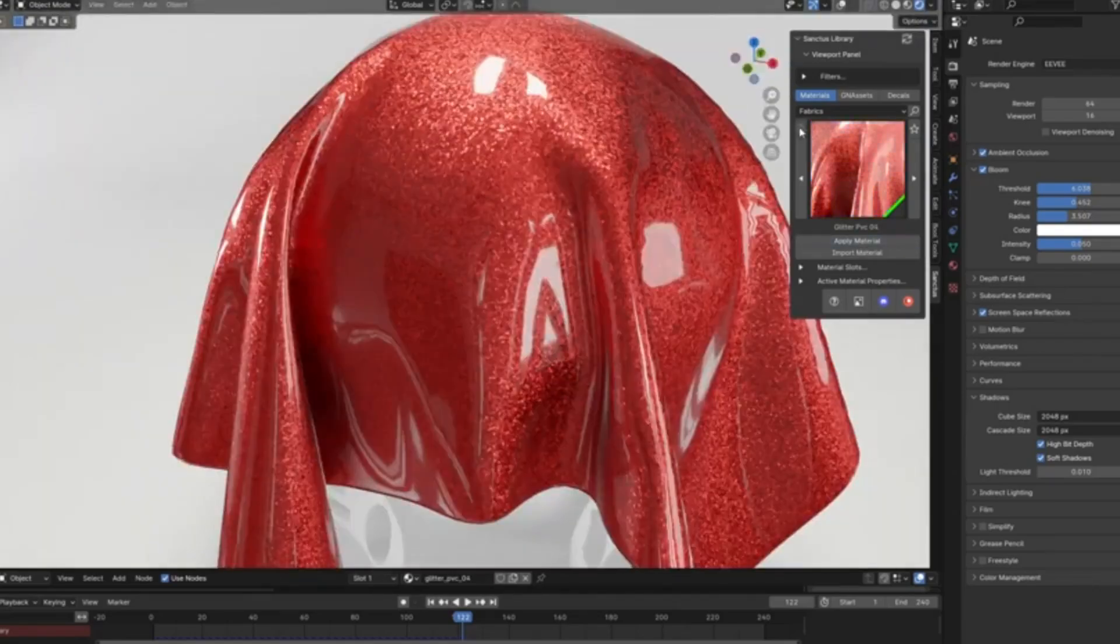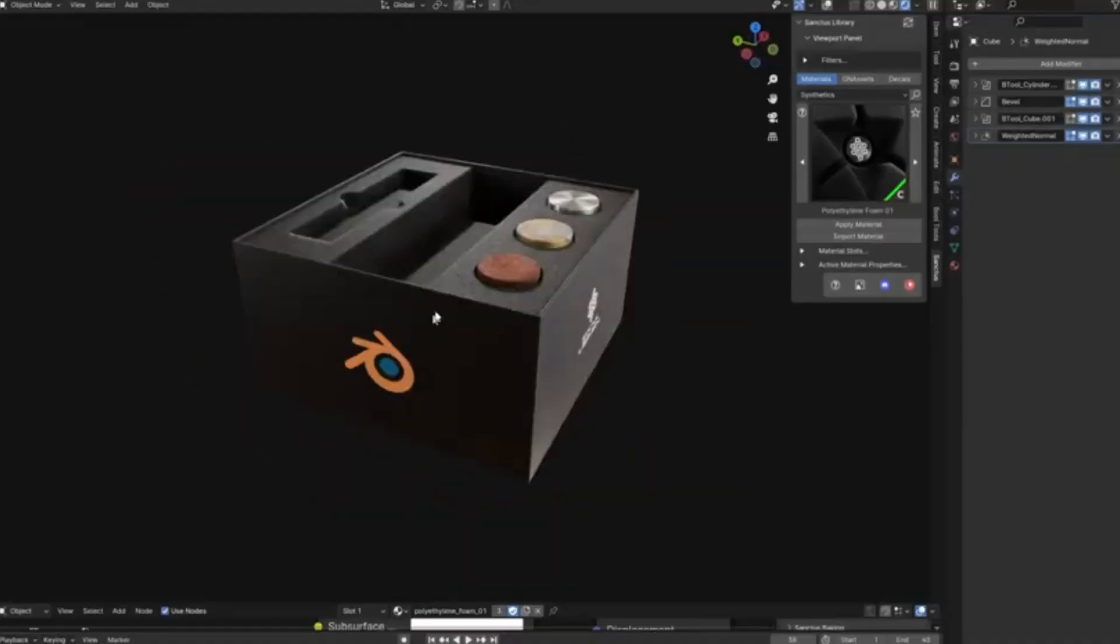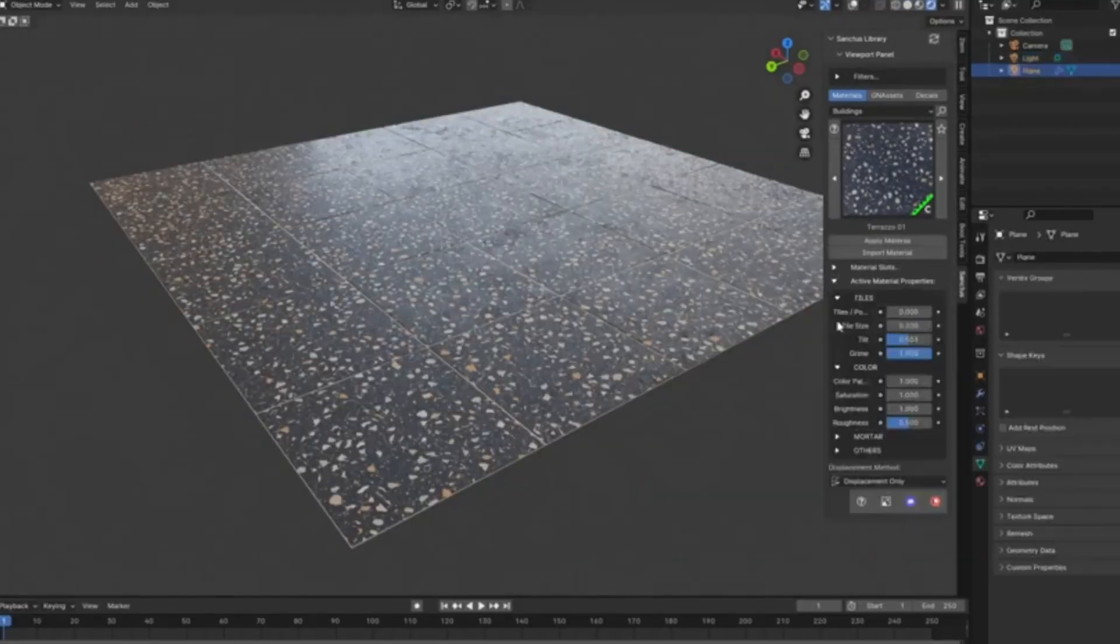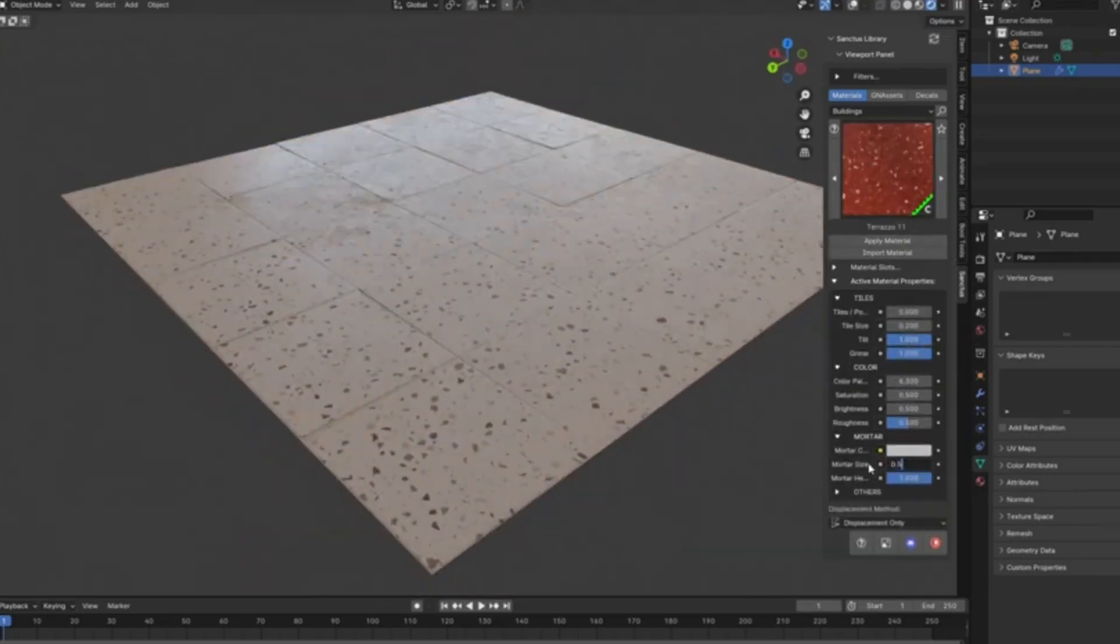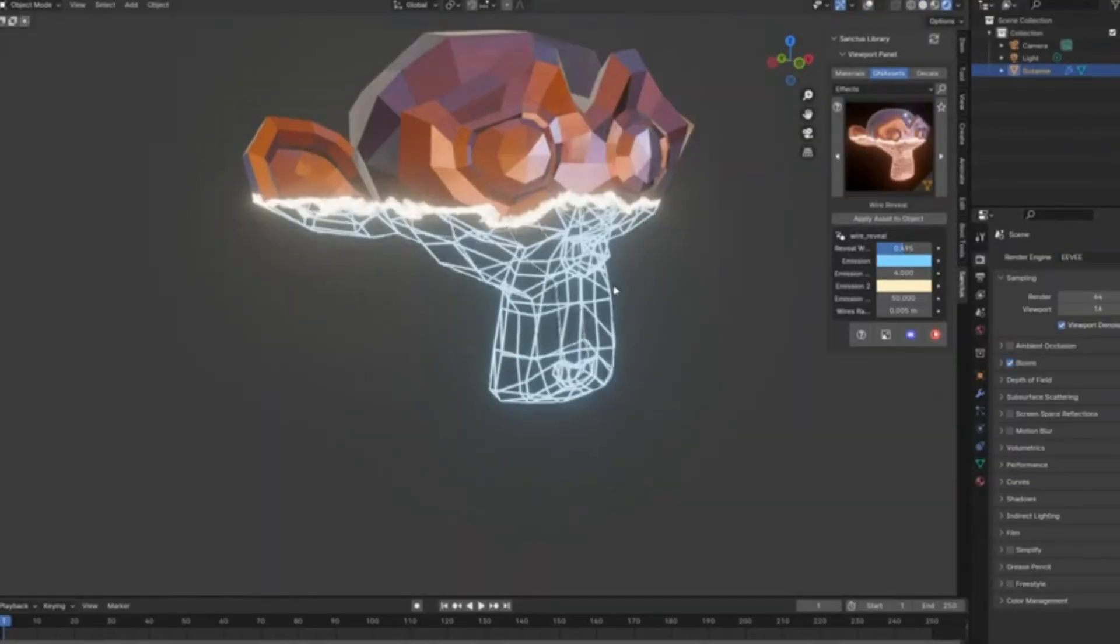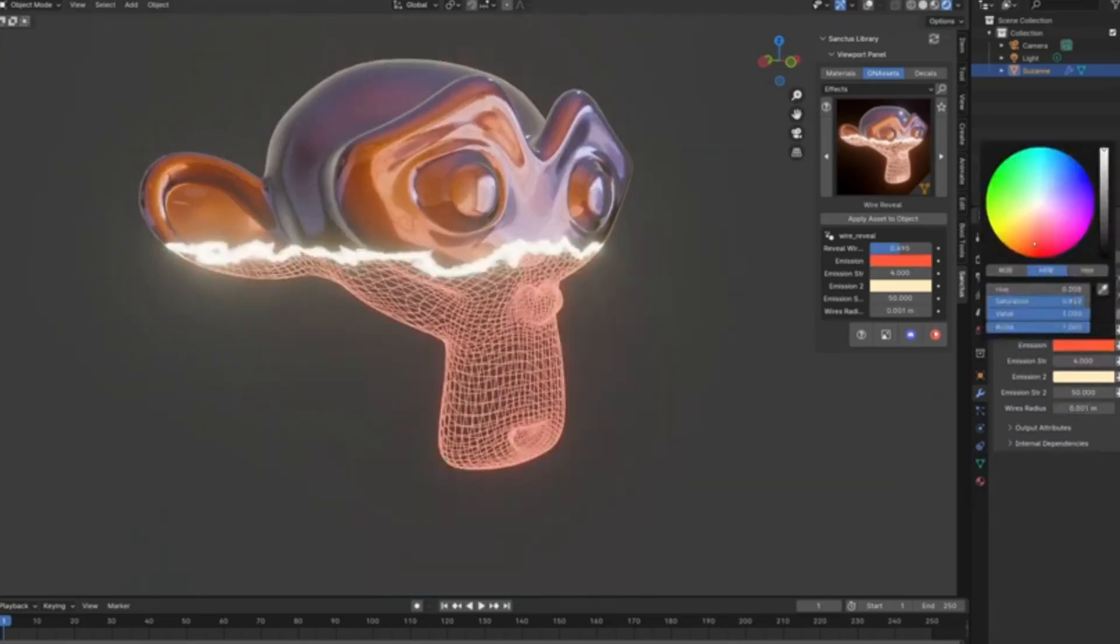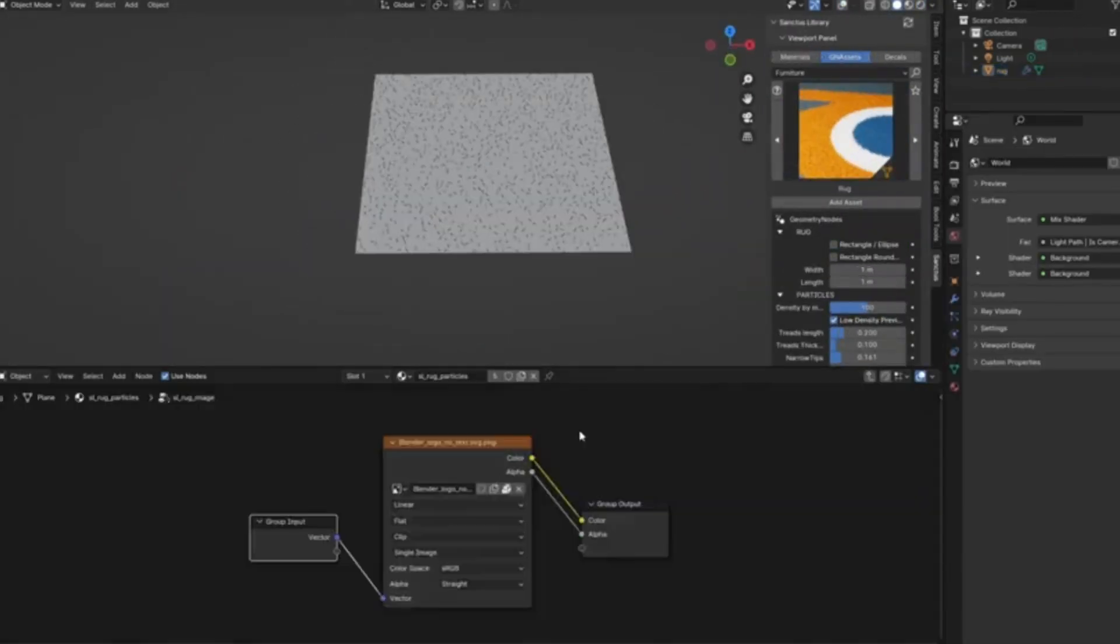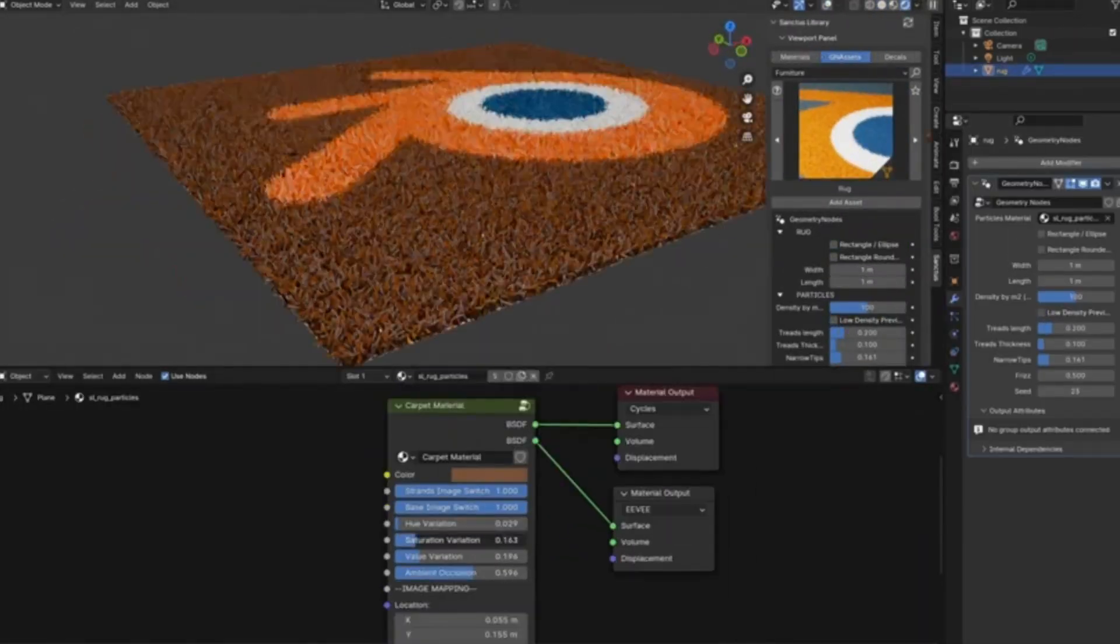Imagine having an ever-growing library of high quality, unique procedural materials and generators right at your fingertips, ready to bring your visions to life with just a few clicks. Whether you're a seasoned pro or just starting out, Sanctus Library has something for everyone.